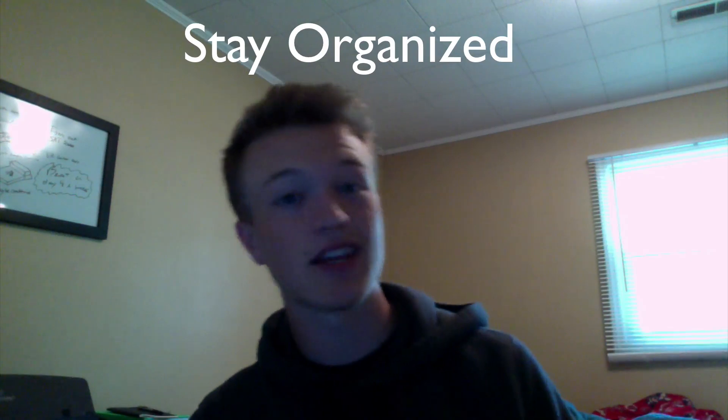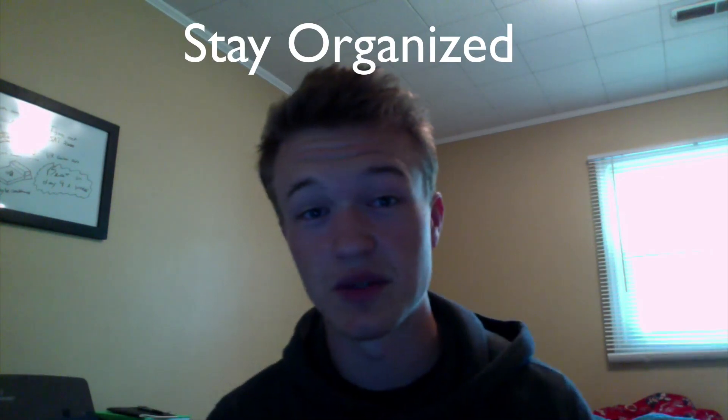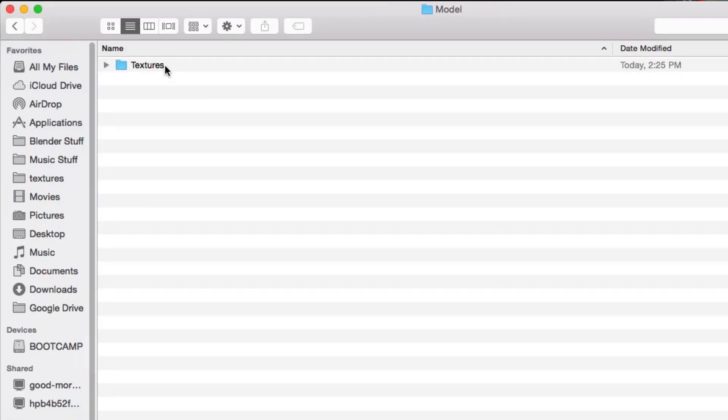The last tip is to stay organized. This is one of the hardest things to do, especially when you're modeling, texturing, and have files everywhere. What I like to do is keep your levels in one area, your models in another, and your textures organized beneath them. So if you find a model, you can click on it, go into the textures folder, and find all the textures, normals, and bump maps right there — instead of having them scattered in different places. Hope you guys enjoyed this tutorial.